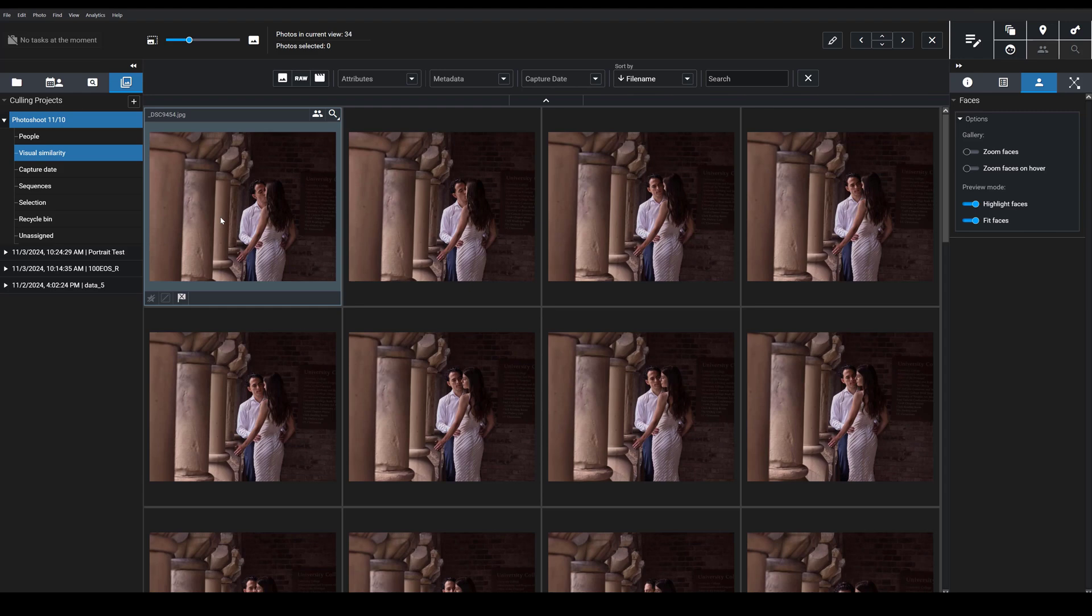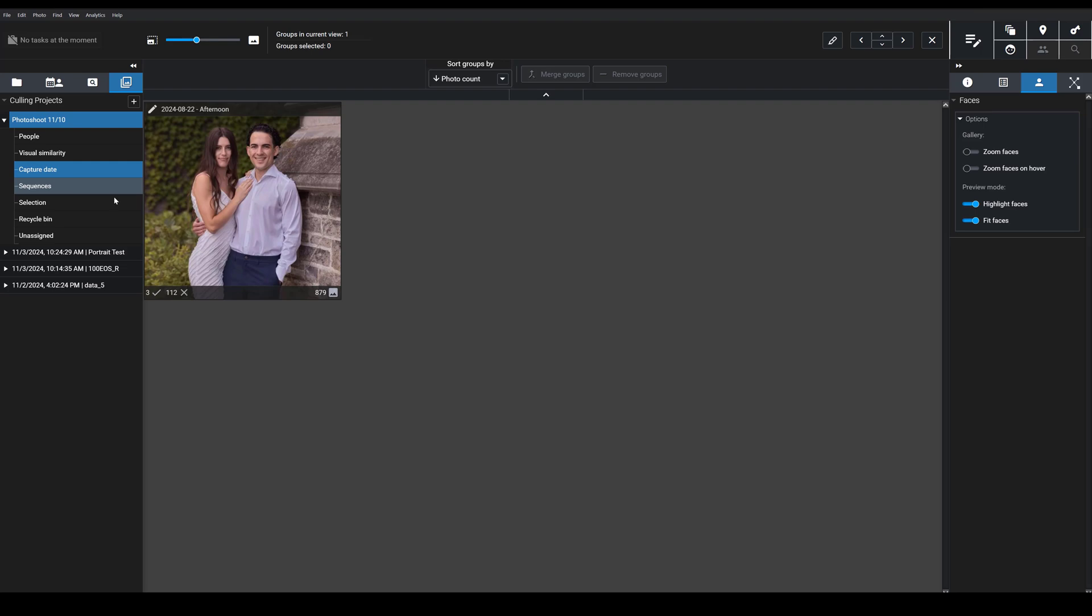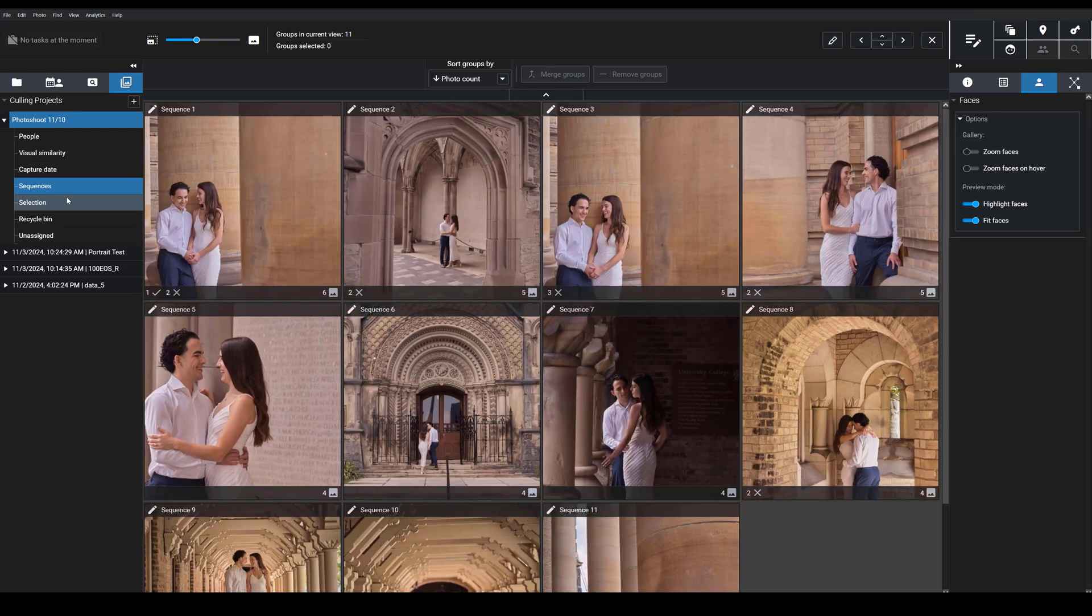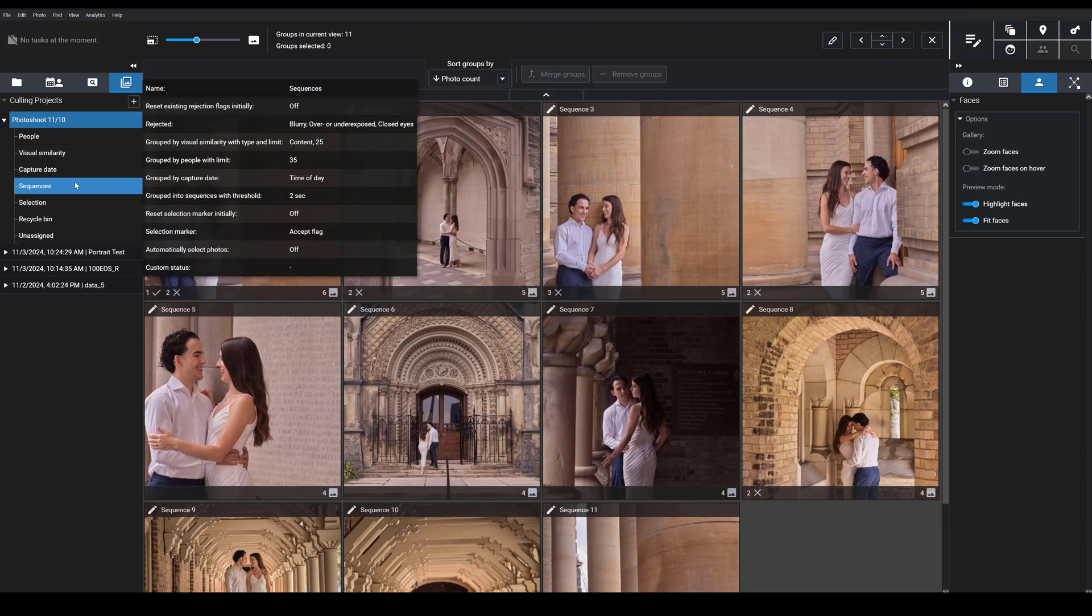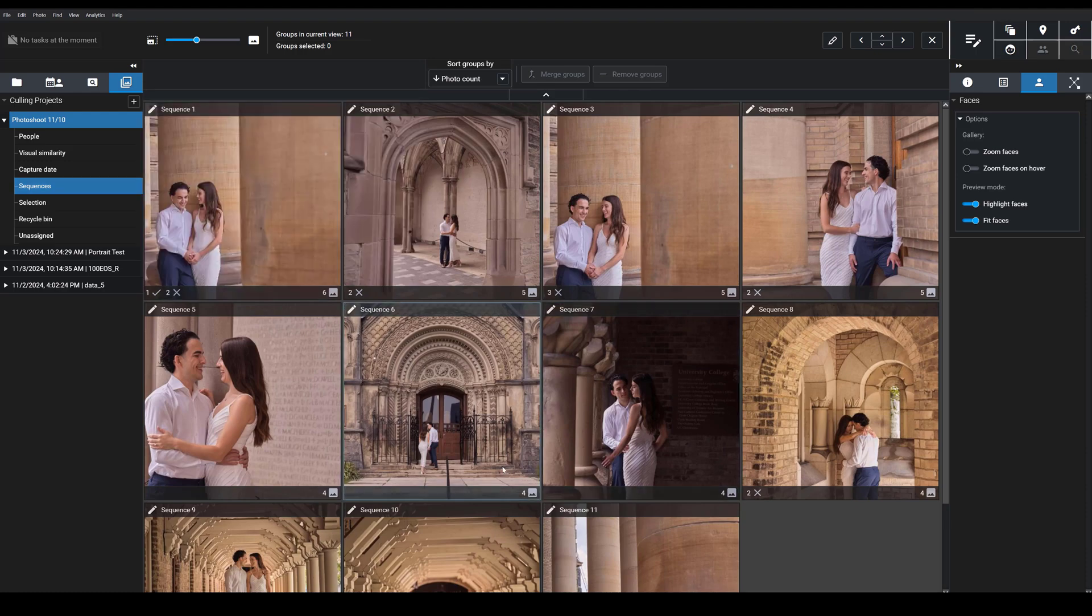I'll also mention that you can group by capture date. These were all taken on the same day, so you just have one group. There's sequences, which can be useful, where you're looking at images that were taken within a small period of time of one another, so essentially bursts of photos.